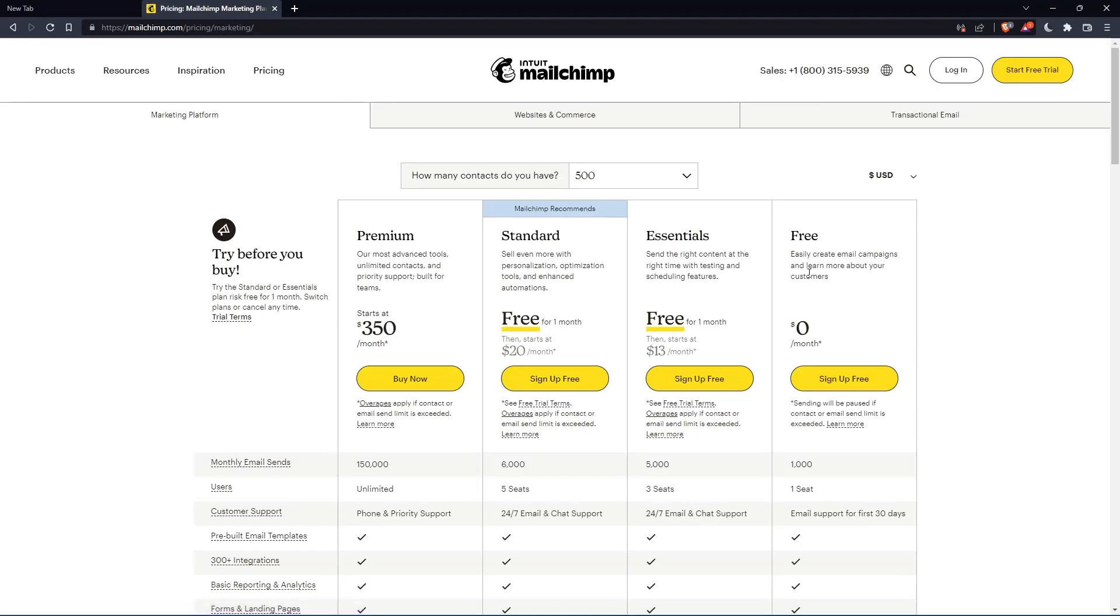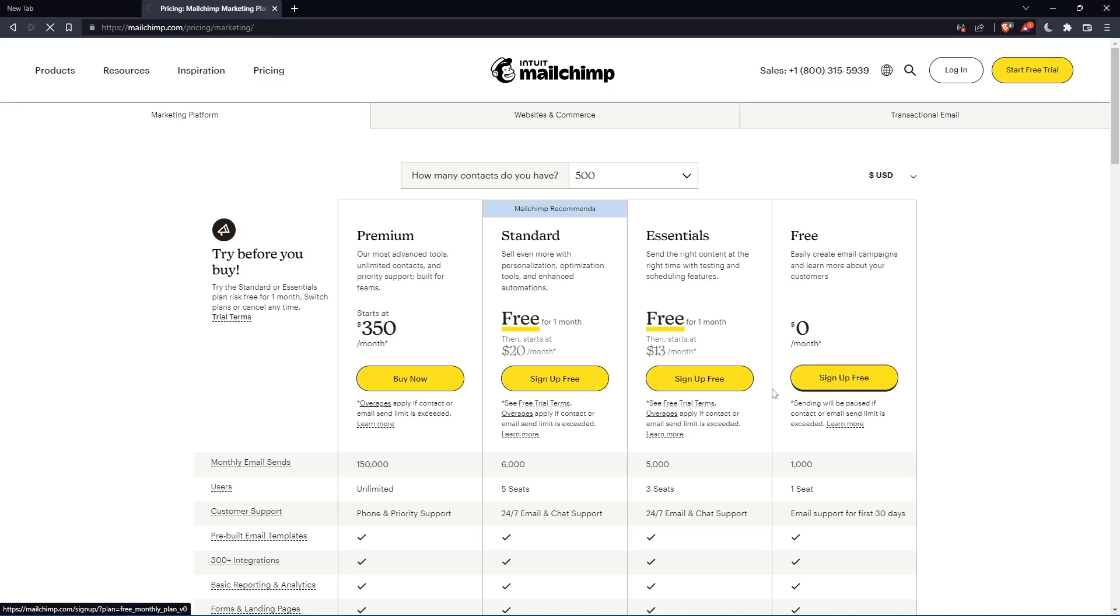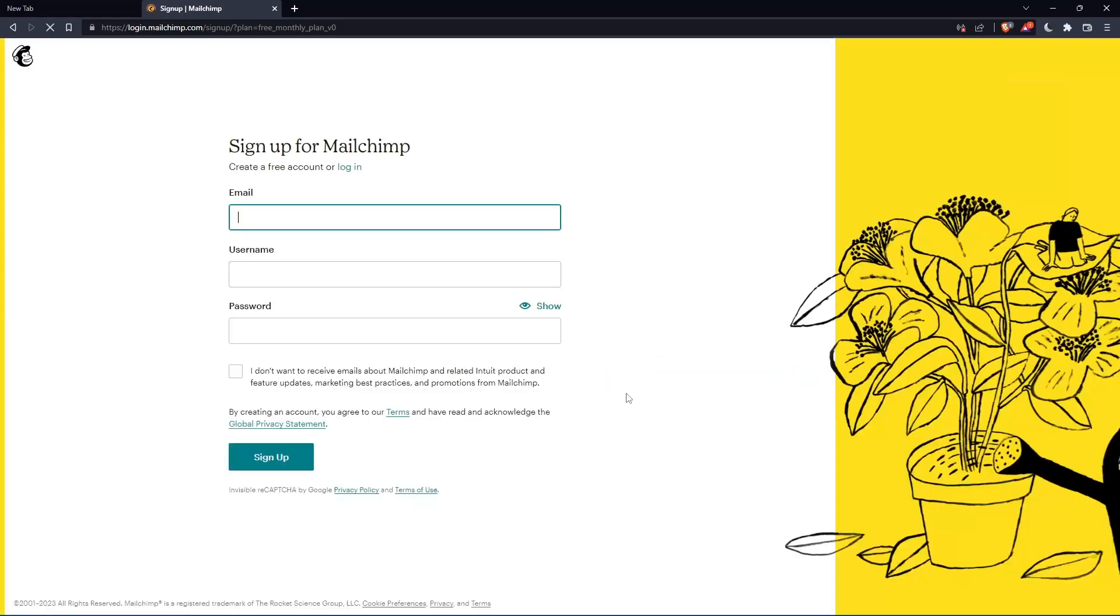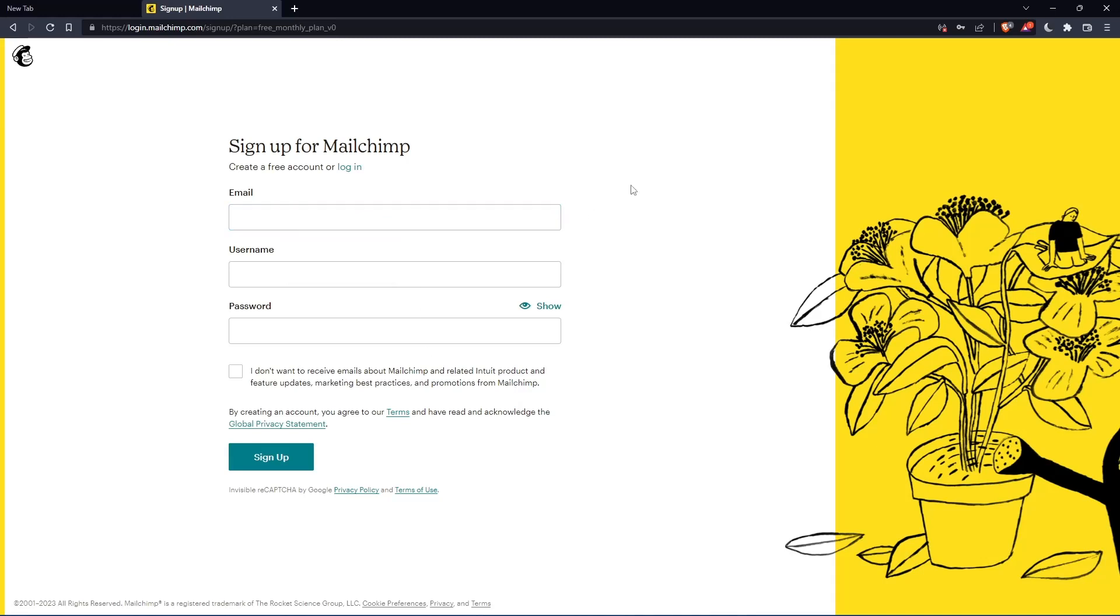They're going to get you to the section where you can actually create your account. Let's just click at this free plan, sign up for free. And that should take you here. Simply just enter your email, username and password, then click on sign up.